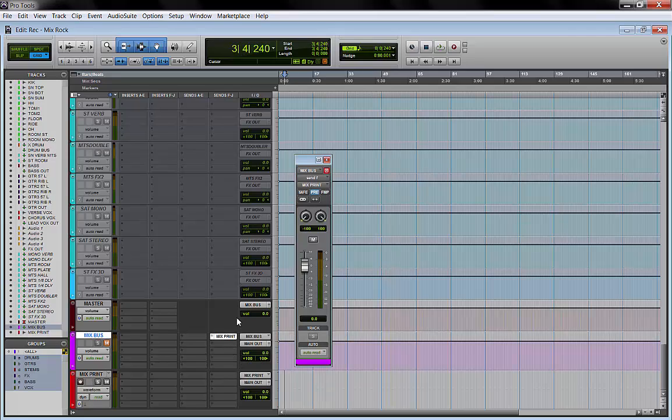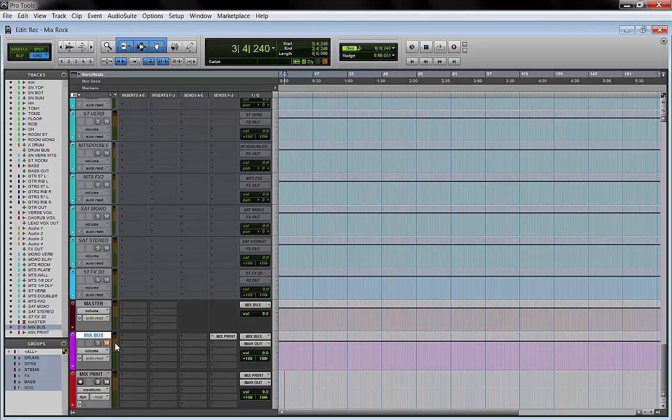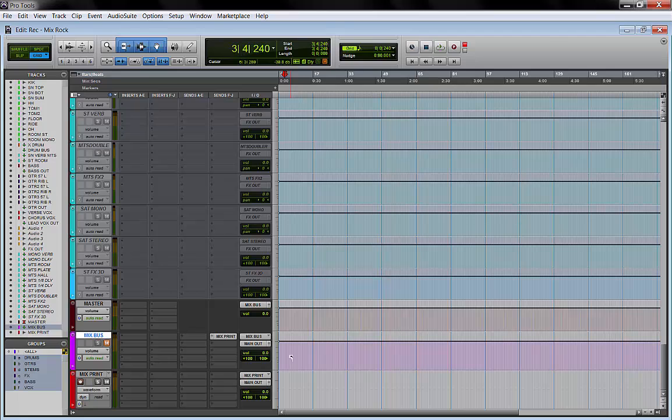I'll mute this track and record enable and print my mix.